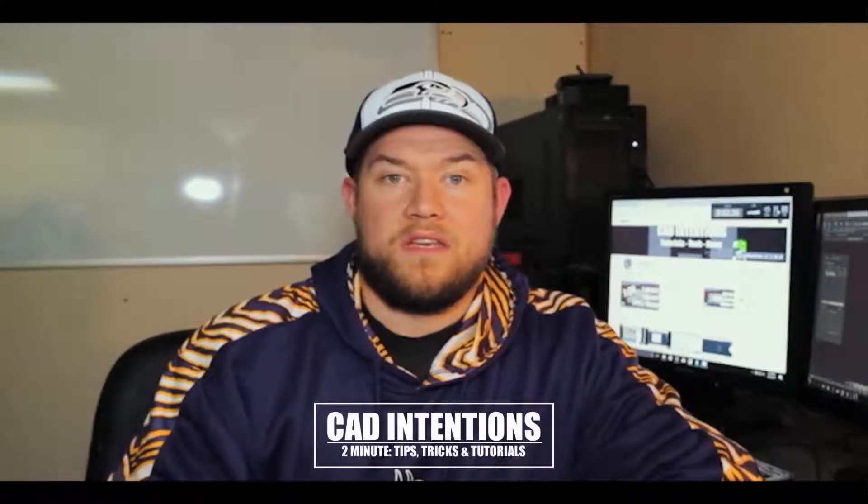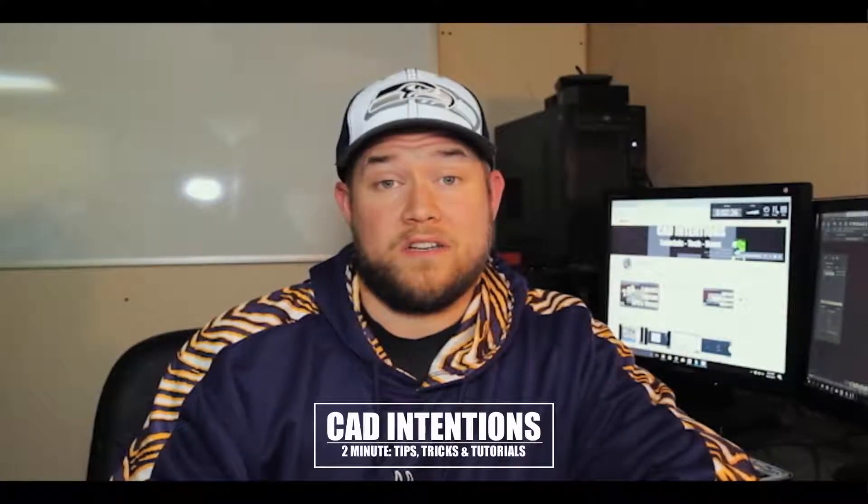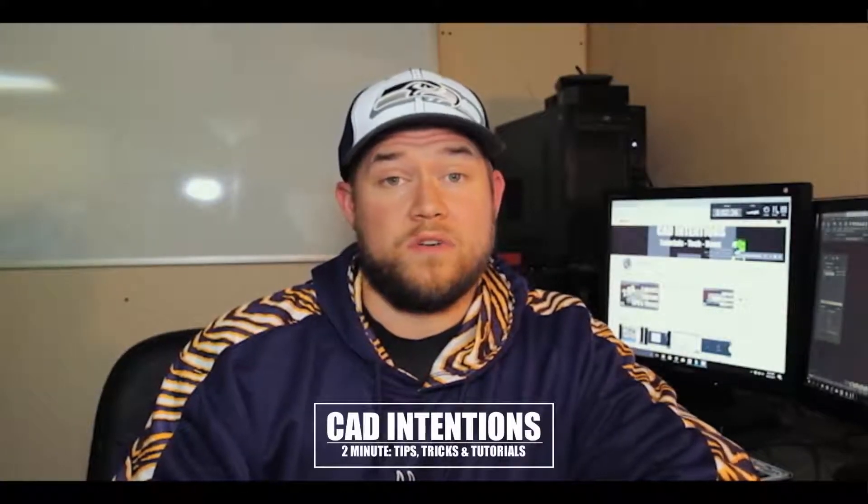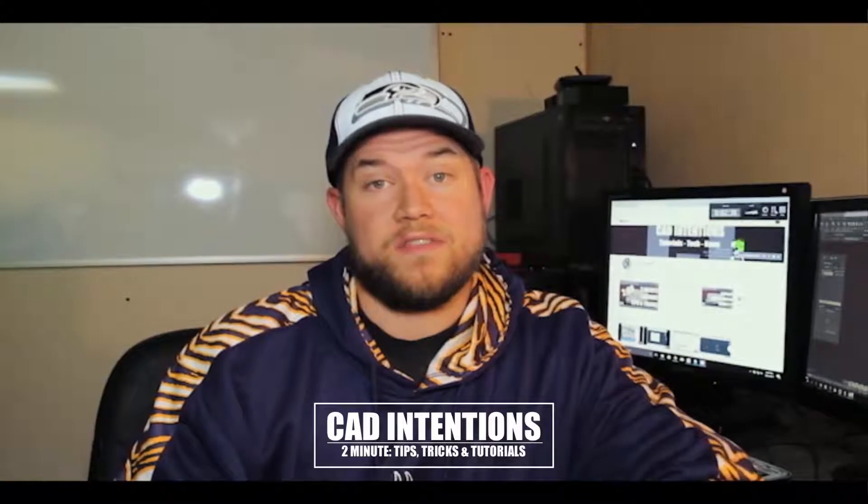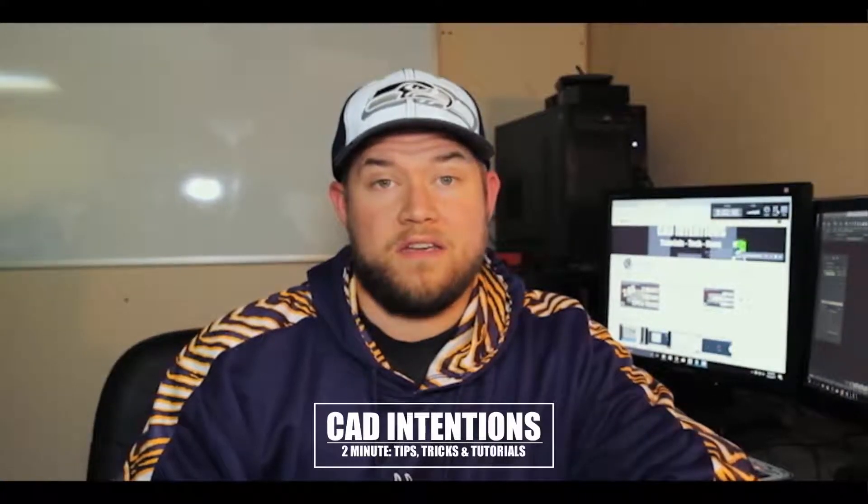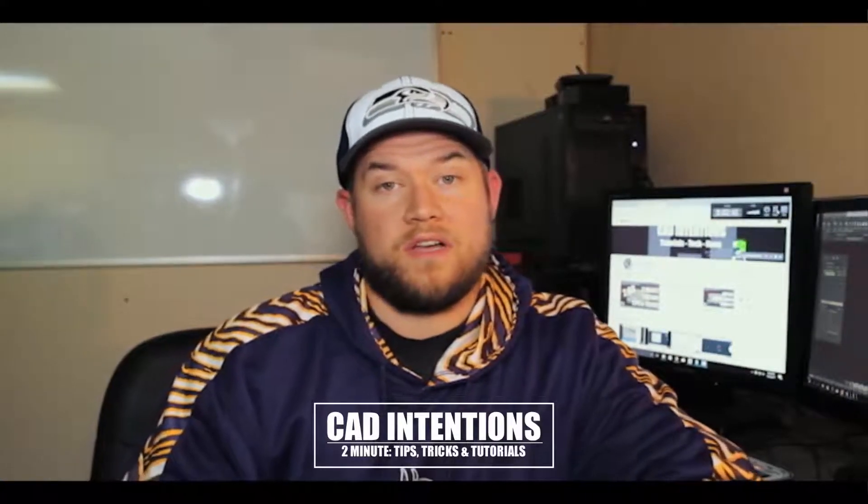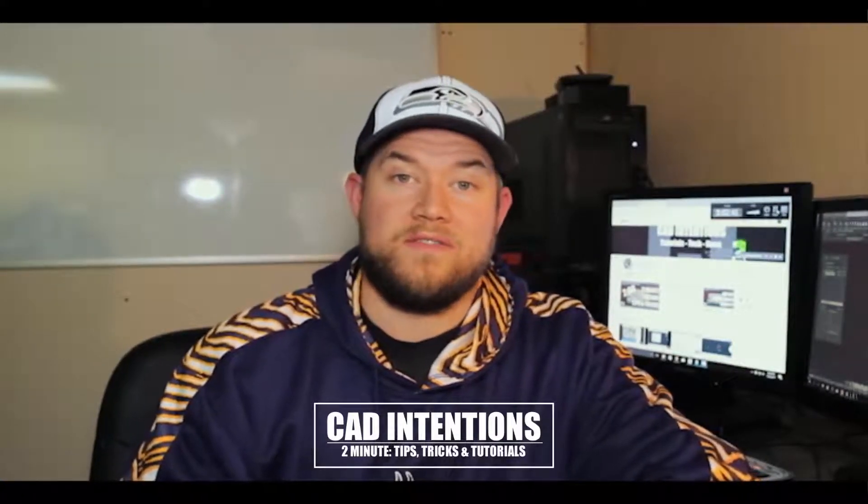Hey everybody, Brandon here from CAD Intentions, and today I've got another 2 Minute Tuesday for you guys. In today's video I'm going to show you guys a cool little trick when working with XRefs in AutoCAD. Hopefully it'll help you guys save some time, and I hope you enjoy it.